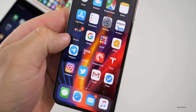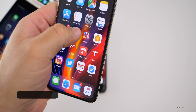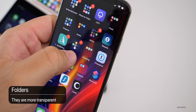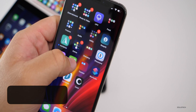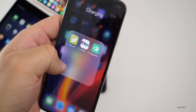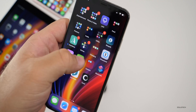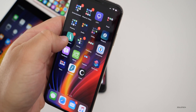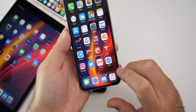One change they've made has to do with folders. If you take a look, the folders are more transparent when they're shrunk — they actually match the background. You can see that on this page. When you open them up they go back to a sort of translucent look, but they're more transparent when shrunk down. That's a new little change.